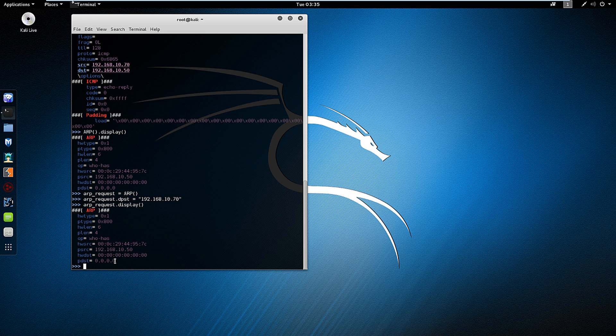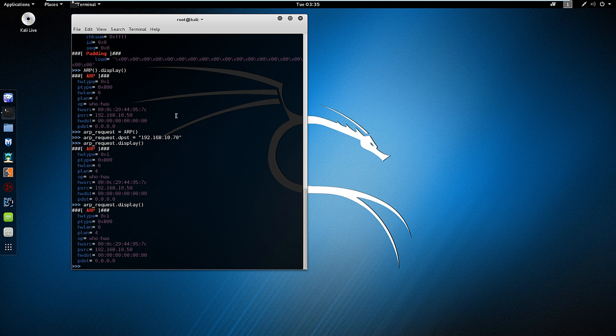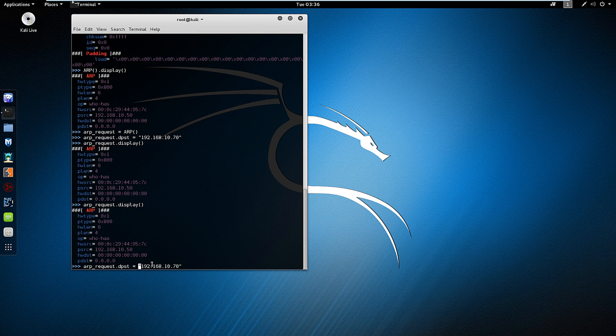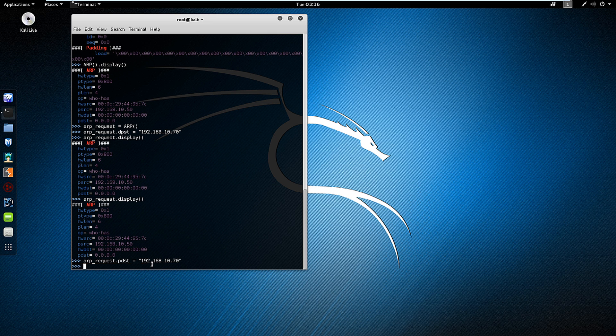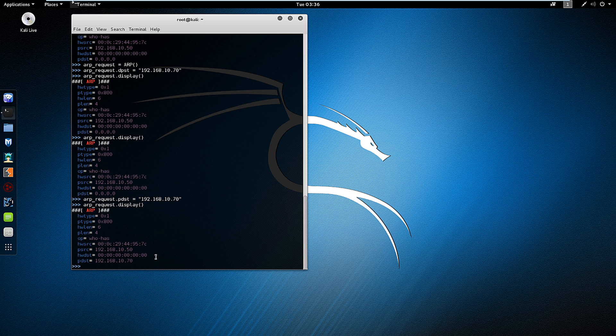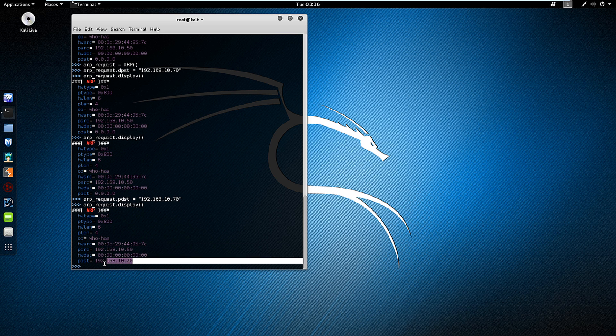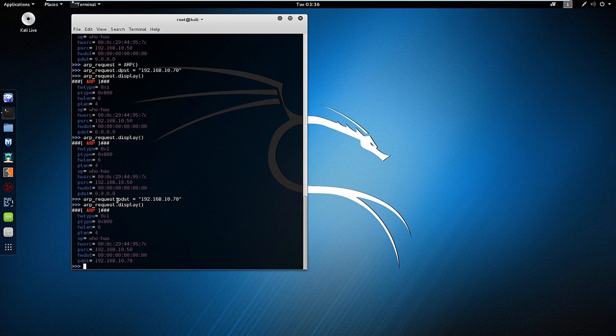And it hasn't quite updated it yet. Oh, that's because I fat fingered it. It is pdst. And that way I have my source and destination. The command is arp_request, that's my variable, dot pdst.